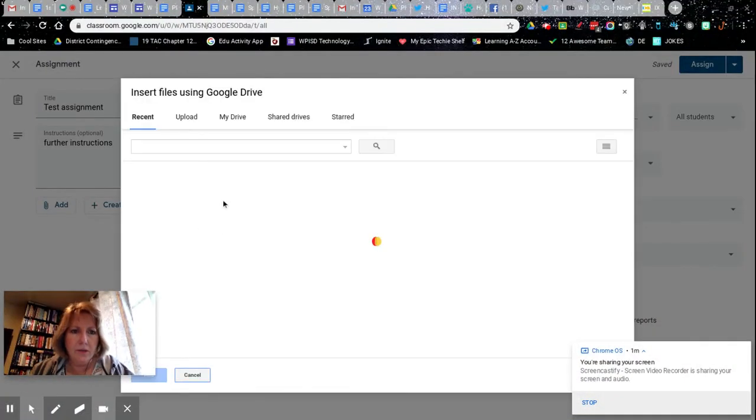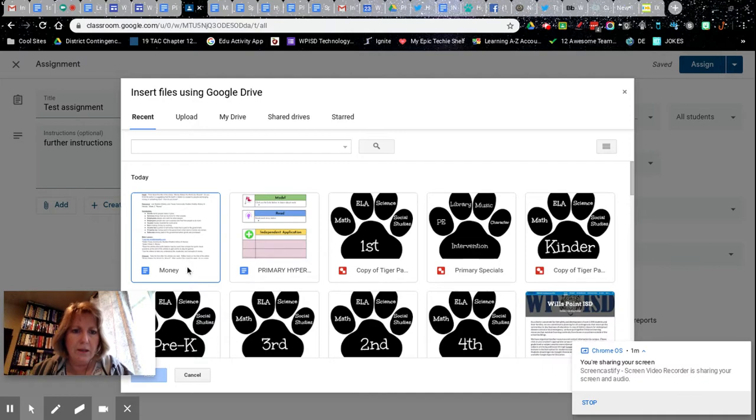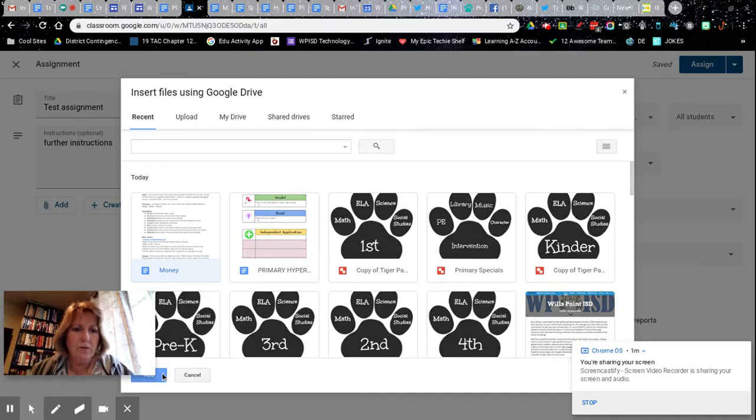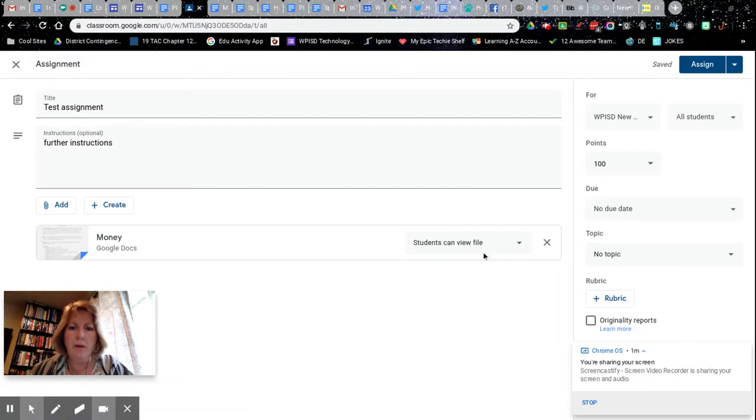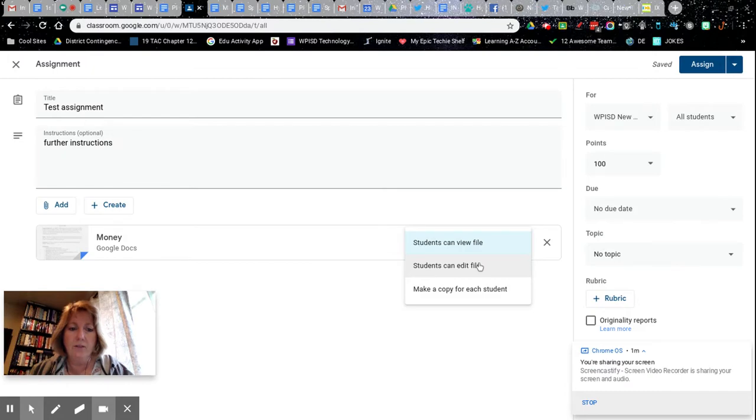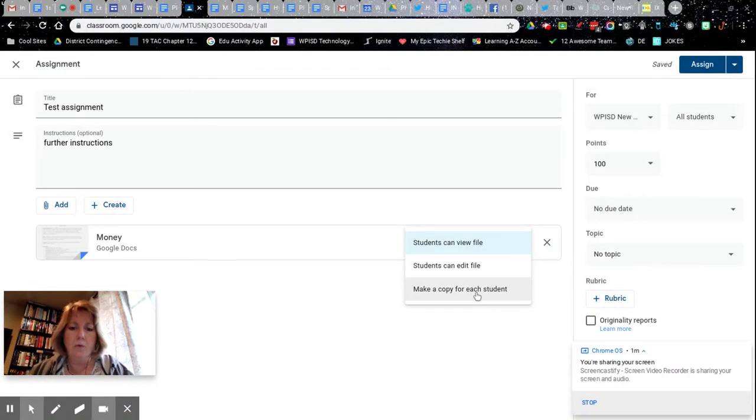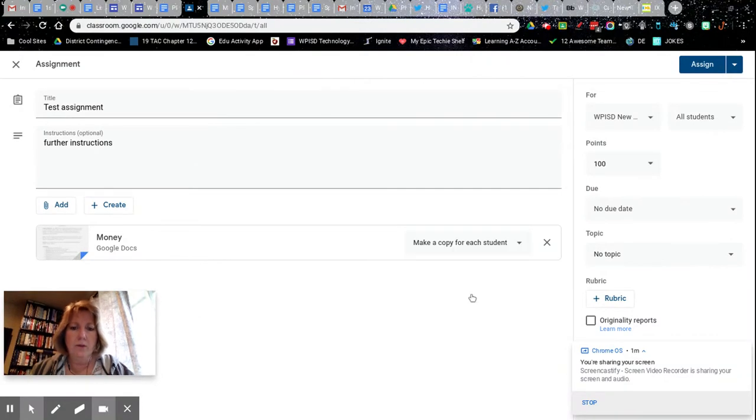I'm just gonna take whatever comes up most recently. I want to share this document with them. Remember at this point I can have them just view the file, I can have them edit the same file so they would all be together, or I can have them make a copy. It will make a copy for each individual student. So if you want them to work on a worksheet, that's probably the one I would use.